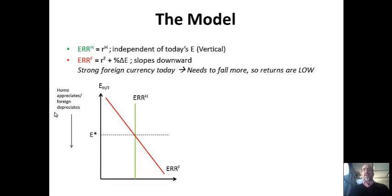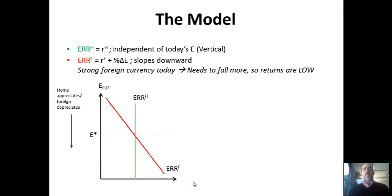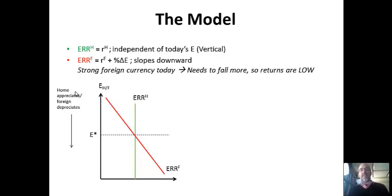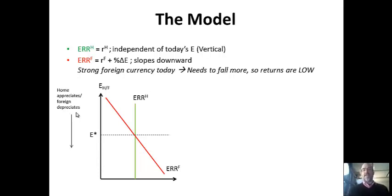Here's our model. The expected rate of return at home—ERR_H—is just the home interest rate, which is independent of today's exchange rate E. On our axis, E is the exchange rate of home currency per unit of foreign. One important thing to notice is that downward movement on this graph is actually an increase in the value of the dollar—down means a stronger dollar and up means a stronger Euro. So it's a little bit backwards.